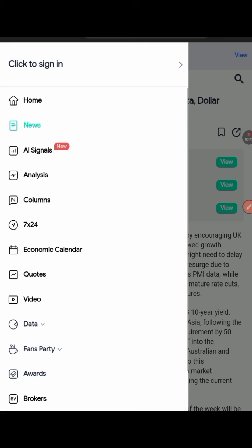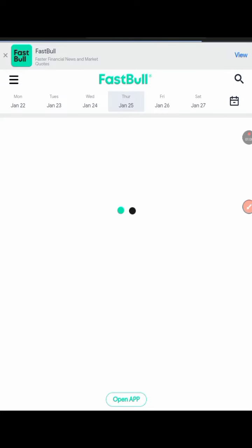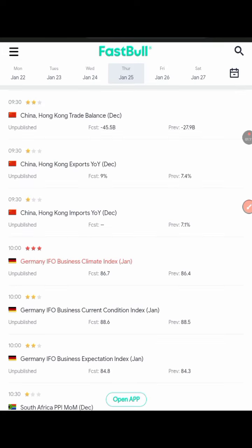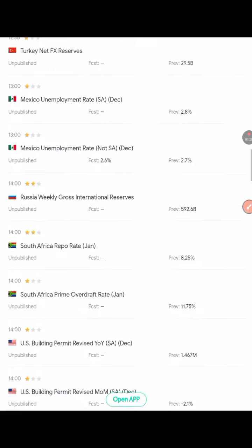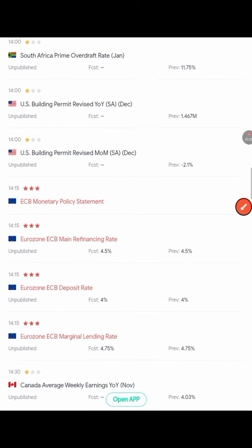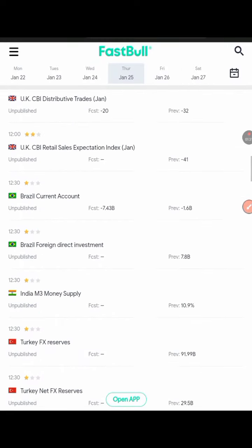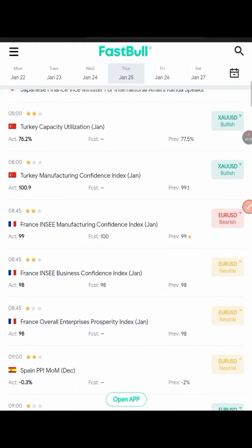Passbull.com has an economic calendar where you can check updates for over 100 countries in the world. Unlike other platforms that only give you access to a few countries' economic updates, passbull.com covers hundreds of countries. As you can see right here, this is South Africa's referral rate — it has the dates, the previous values, the forecast, and everything. This platform is absolutely amazing.